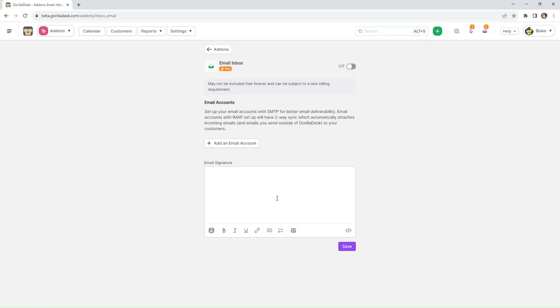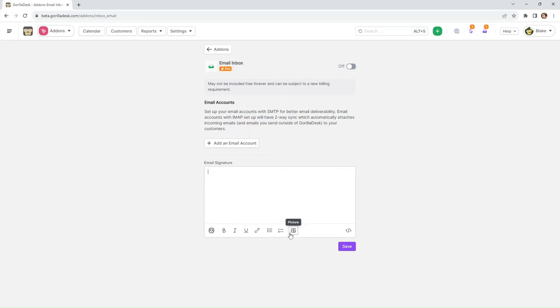You can enter your email signature, which will be the footer of your outgoing emails. You can also change the text, add bullet points, hyperlinks, and add images as well. This is quite customizable, so let's go ahead and add our signature.